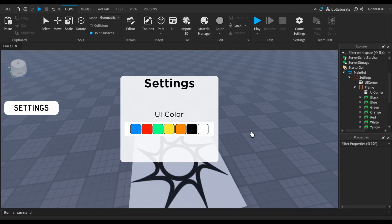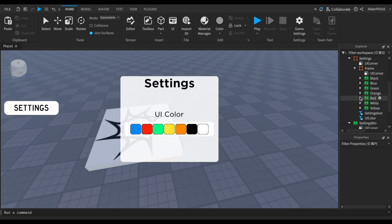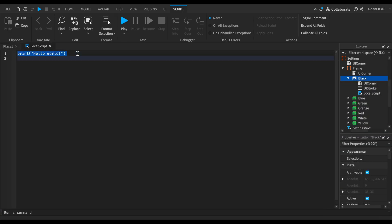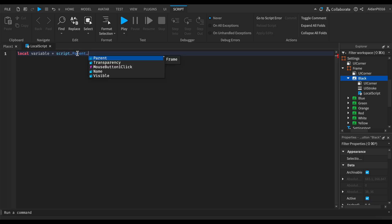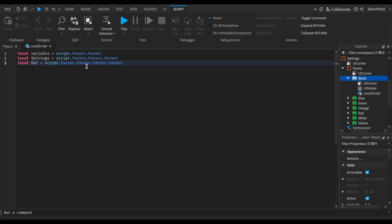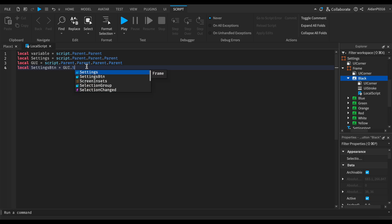I have the UI set up already, so let's get started with the scripting. First, let's start with black. I'm going to insert a local script. First we're going to do local variable equals script.Parent.Parent, then local settings equals script.Parent.Parent.Parent.Parent — that's three parents. Then local gui equals script.Parent.Parent.Parent.Parent — that's four parents.